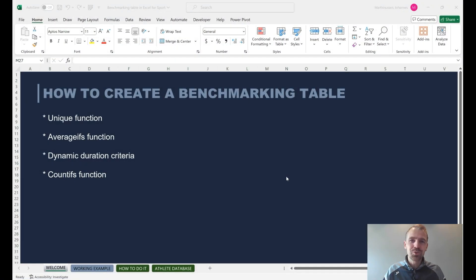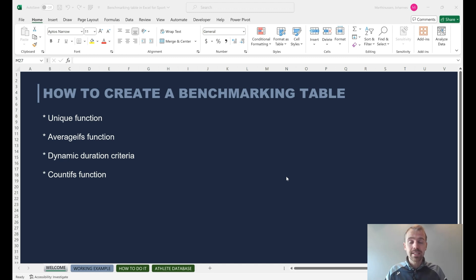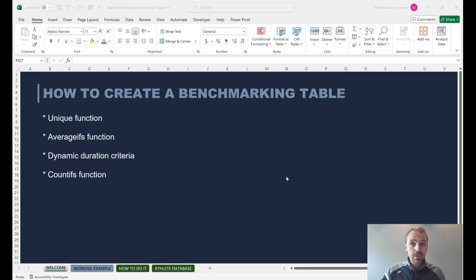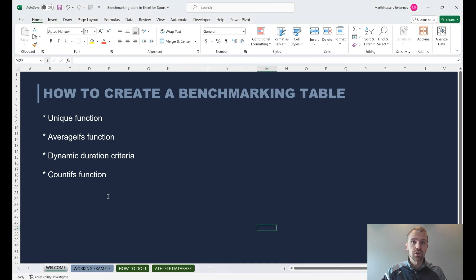Welcome to this video on how to create a benchmarking table in Excel. A lot of you might have the need to create some benchmarking or reference values based on GPS data — for matches, jumping, sprinting, or whatever you need. Based on a raw data table, you can create averages, maxes, or whatever you'd like. We're going to cover the UNIQUE function, averages, dynamic duration criterias, and the COUNTIFS function.